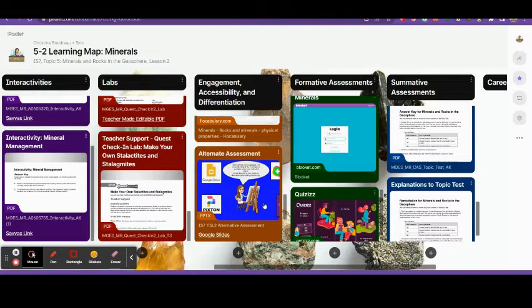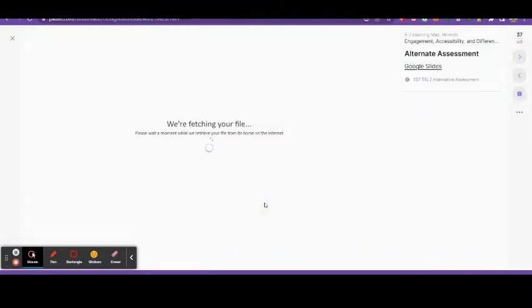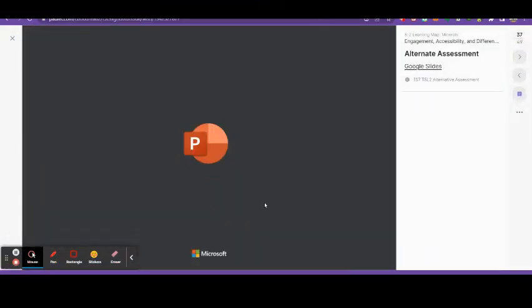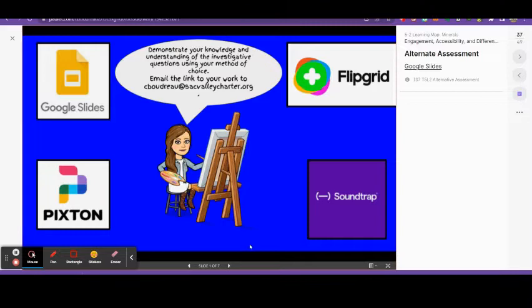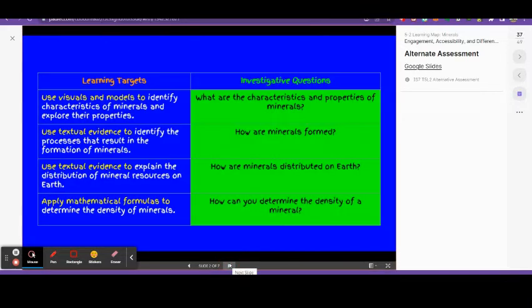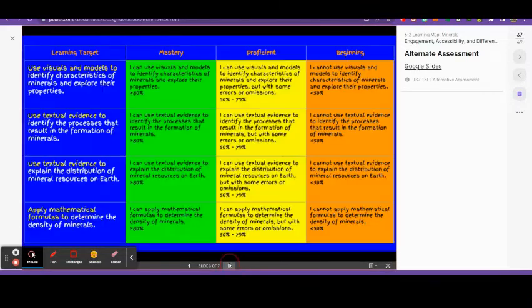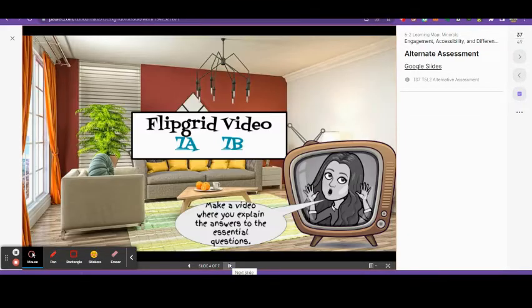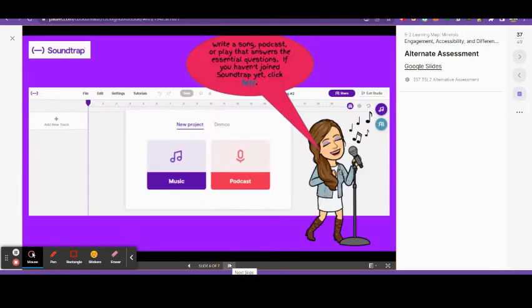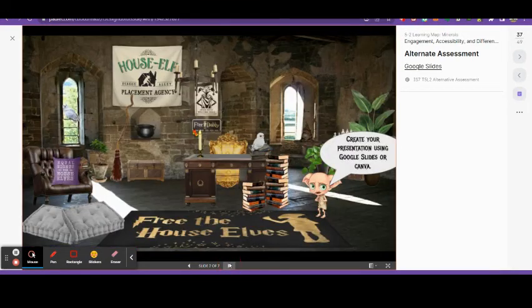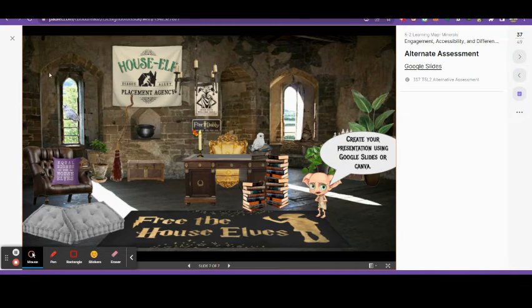Here is an example of an alternative assessment. They would take this in addition to the quiz so if they didn't feel that the quiz provided a good demonstration of their mastery of the information they would then choose one of these methods and demonstrate it that way.